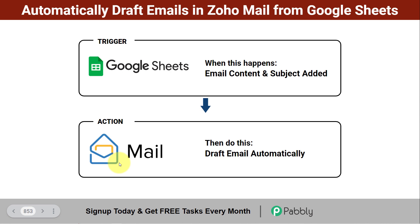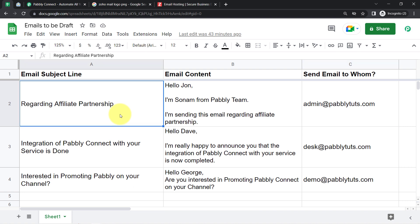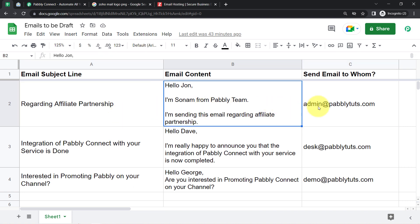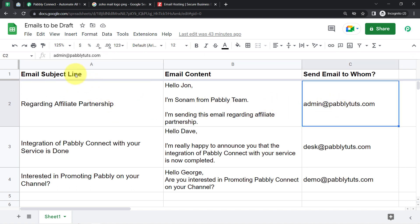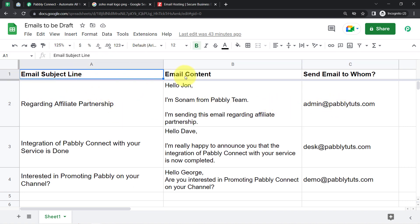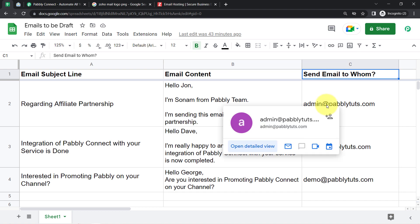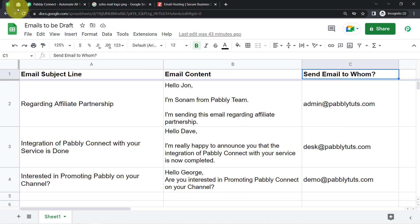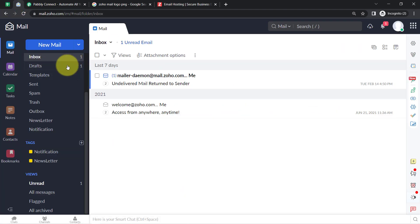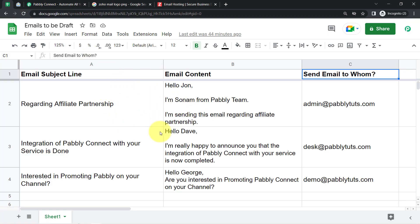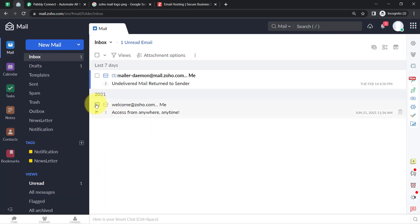Want to create this automation for yourself? Come with me and I will show you the whole process step by step. This is my spreadsheet where I have added all the email details — basically the subject line, the content, and the sender email address — and I am going to connect this spreadsheet with Zoho Mail to automatically draft these emails without doing anything manually.